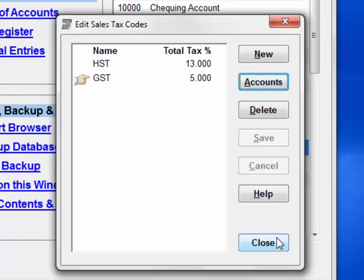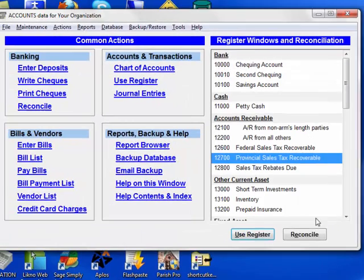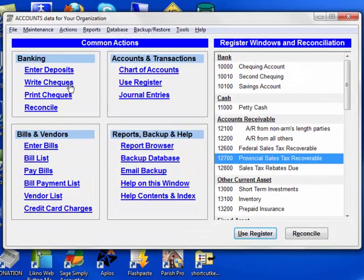If our organization was also selling things on which we had to charge tax, we could add separate codes linked to completely different accounts for tracking that. So we'll close this.